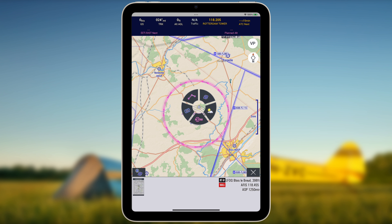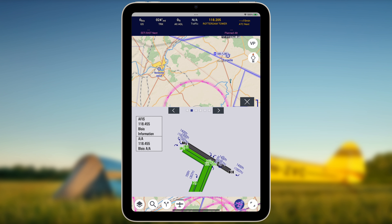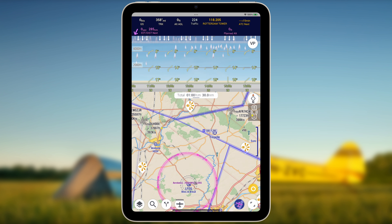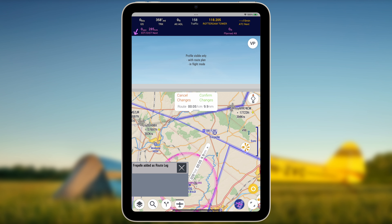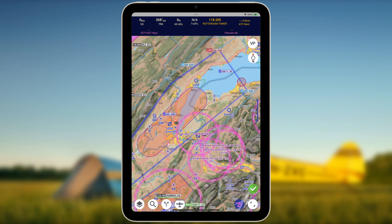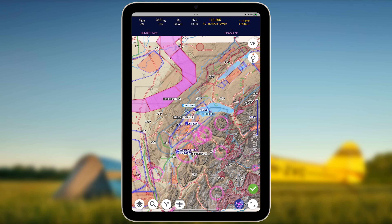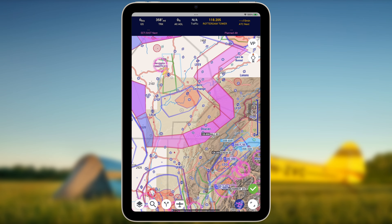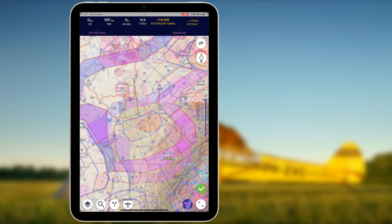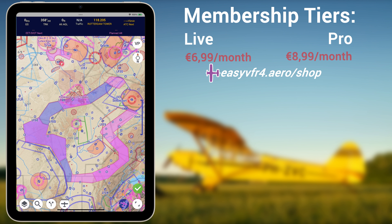Instantly access official airport, AIP and VFR information, and effortlessly plan and share routes. EasyVFR is consistently updated, providing essential features at no cost. For enhanced situational awareness, consider upgrading to our affordable plans.